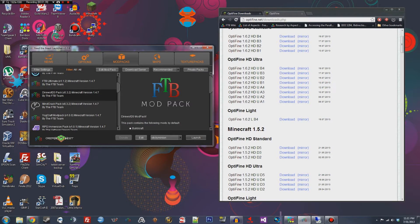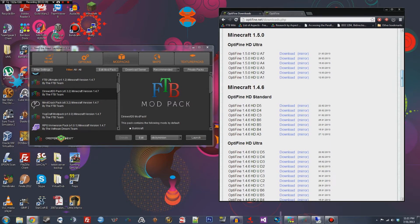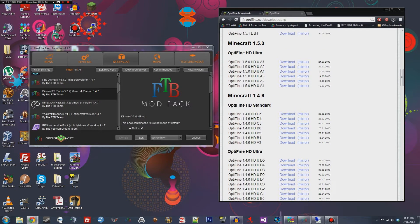So I need 1.4.7. So I'm gonna come over here to download list. If you have 1.4.7, I just checked it is rolled into 1.4.6. So those are the same little caveat there. So download the 1.4.6 version.